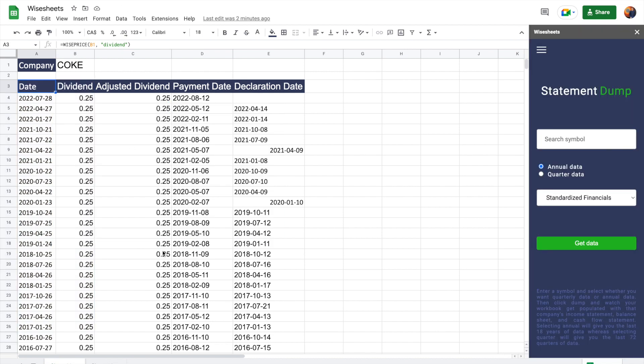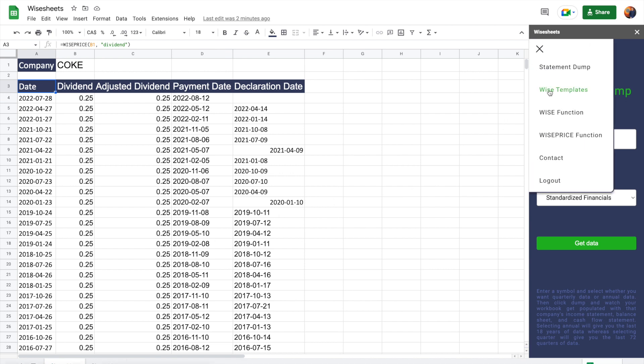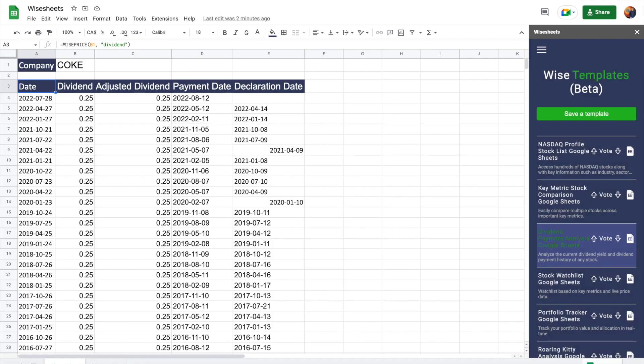For those of you looking to make your lives even easier, what you can do is go to YSheets and then select YS templates. And then from here, what's going to happen is that you're going to be able to see this dividend payment analysis. You can click on it. It's going to ask you to make a copy of this document. I'm not going to do that because I already have it. So I'm just going to close it.